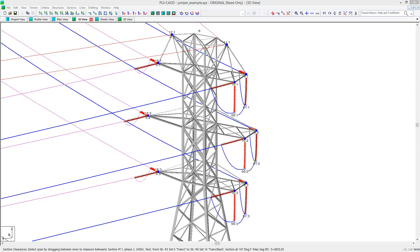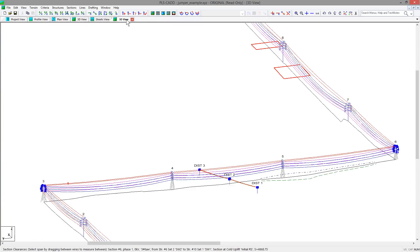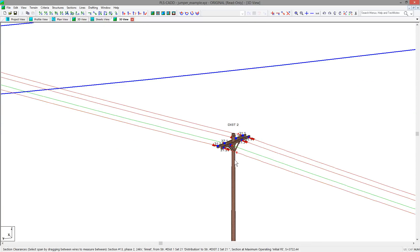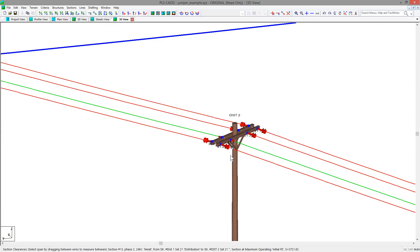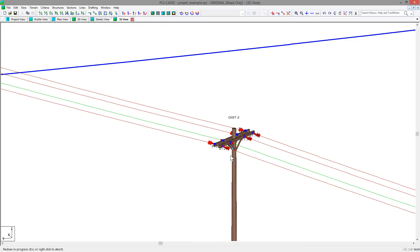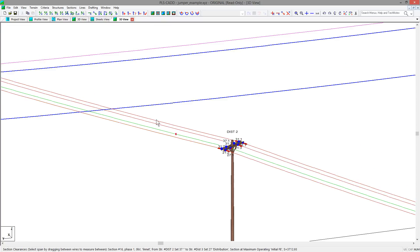For the last portion of the video, we are going to define some rigid jumpers on a distribution dead-end crossing. For this example, we are going to jumper over the arm without any pin-type insulators as jumpers. This example will also show how having these modeled will allow for clearance checks when crossing under other spans.